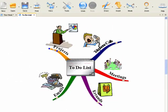Let's look at how you can use iMindMap for creating your to-do list. What I suggest you do is create a template that covers the main areas that you have to deal with on a daily basis.